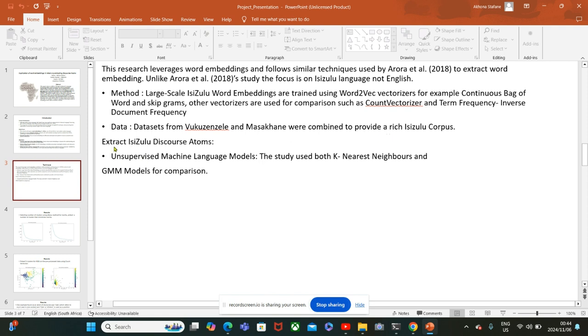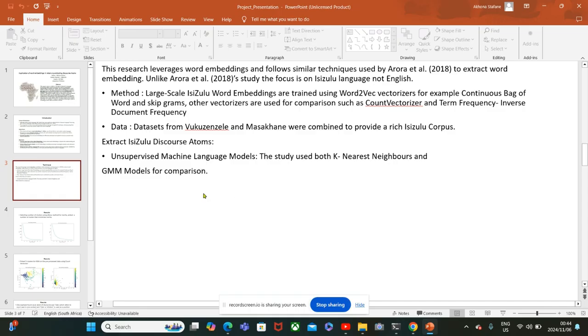In terms of extracting the atoms of discourse, I used unsupervised machine learning models such as the K-nearest neighbors and the GMM models.